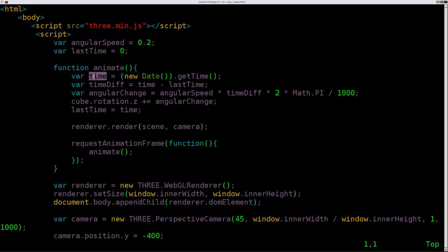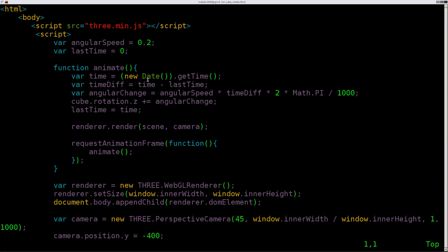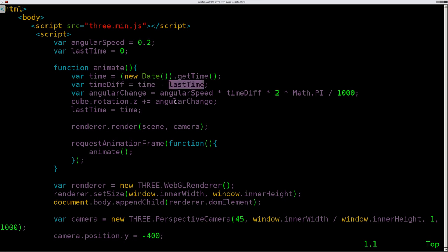So we're going to create a time variable, which contains our current time. And the first time around, we're going to subtract last time from it, which is zero. So it's just going to be whatever the time is. But next time around, it's going to change, because we reset last time here. So now that we have the difference in time between this time and last time, that allows us to be consistent with the rotation of the cube. If the computer runs slow, it's not going to cause the cube to rotate slower. It'll just cause it to jump to where it's supposed to be. We don't want the rotation to be based on the speed of the machine. We want the rotation to be based on how much time has elapsed.